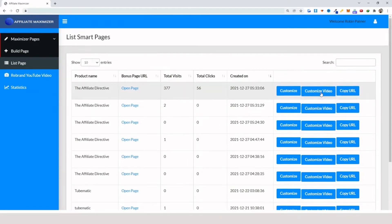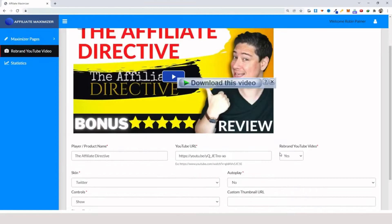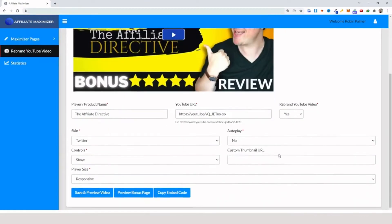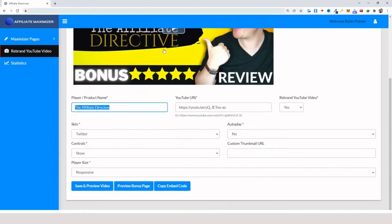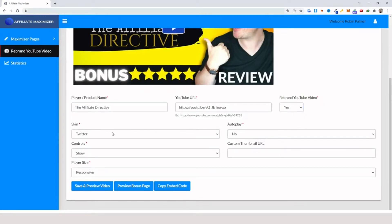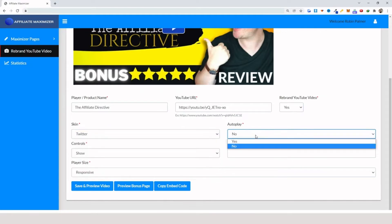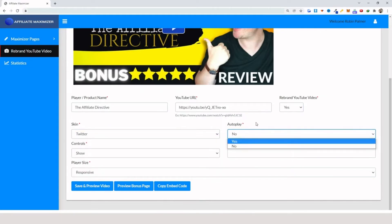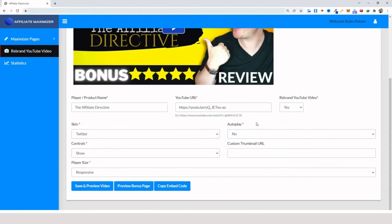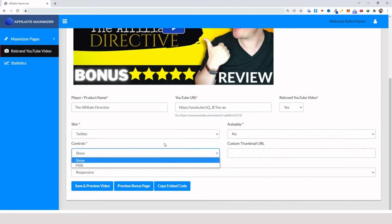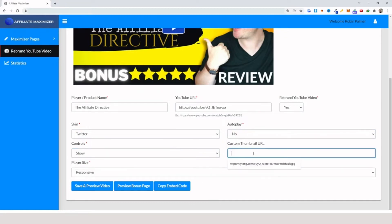Let's say this is one that I've created recently — you click on 'Customize Video' and here what you can do is essentially name what you want to name this player, insert your YouTube URL, and click if you want to rebrand or not. I'm going to click yes. You can select between all of these different skins, and you can have it set to autoplay yes or no — I usually use no for autoplay. I usually like to show the controls.